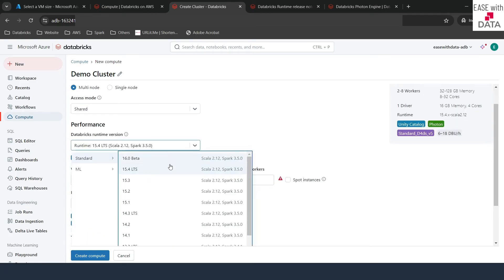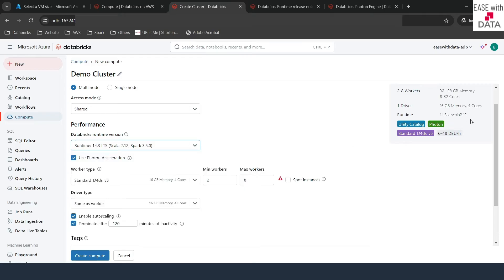You can go ahead and change the runtime version as well; for example, if you use 14.3 LTS, you can see it changing on the right-hand side. The next option is Photon Acceleration. Photon is a runtime engine that Databricks designed with C++. The benefit of Photon is it gives way faster execution for Photon-enabled jobs.